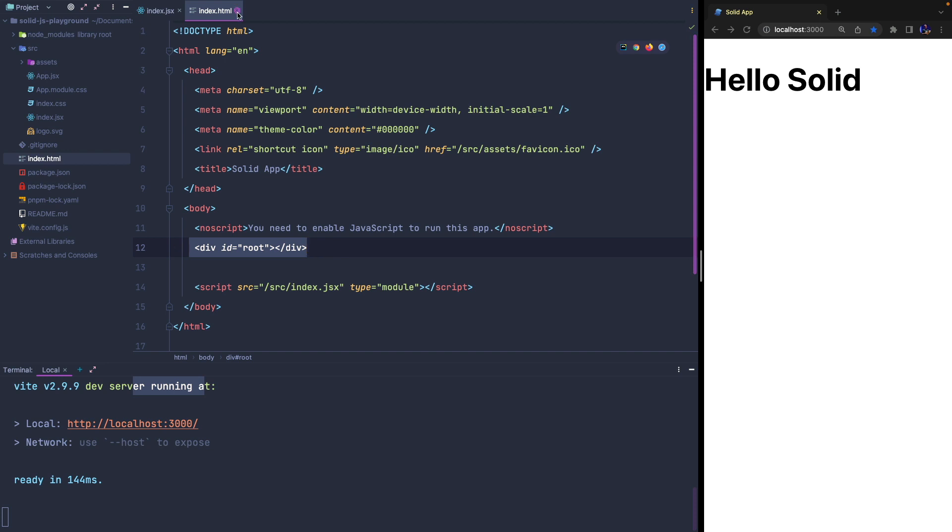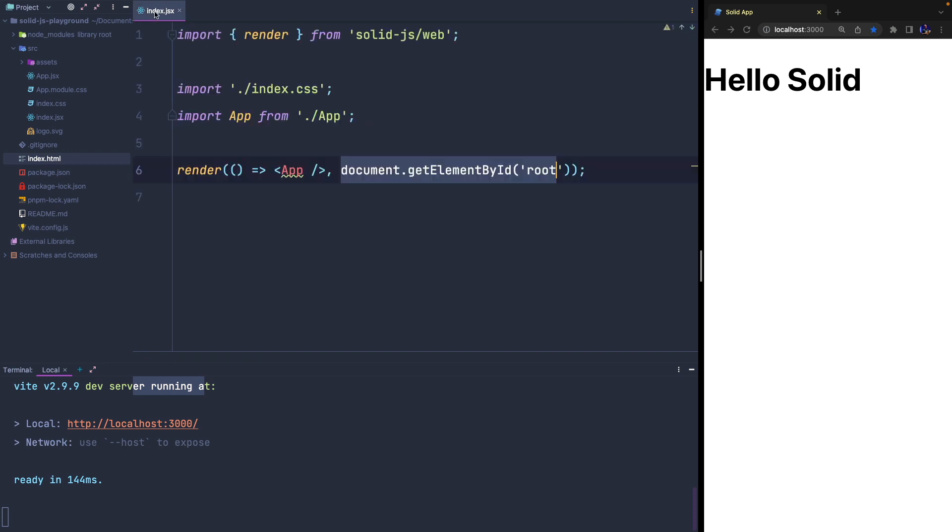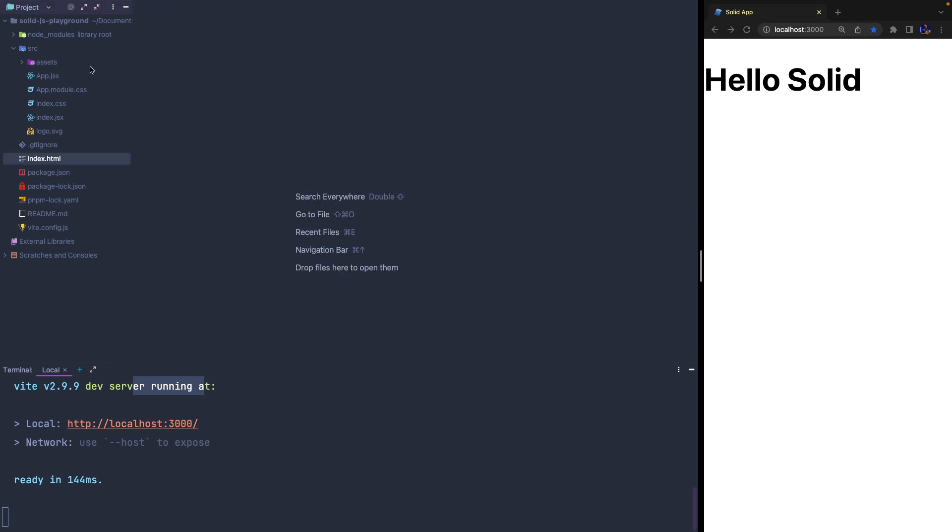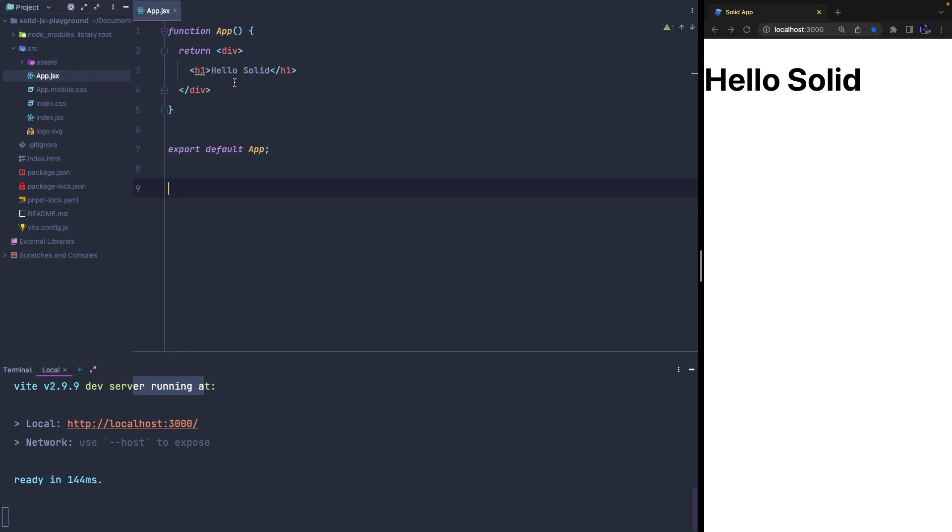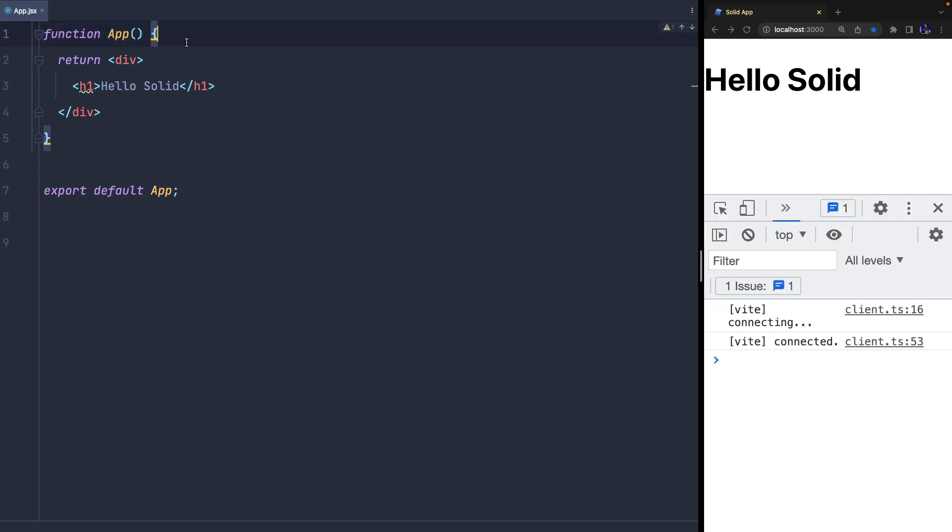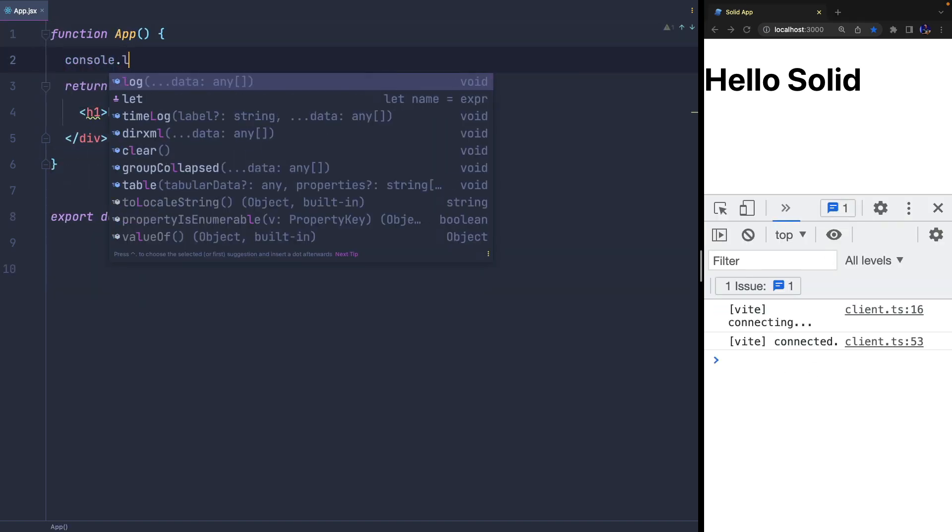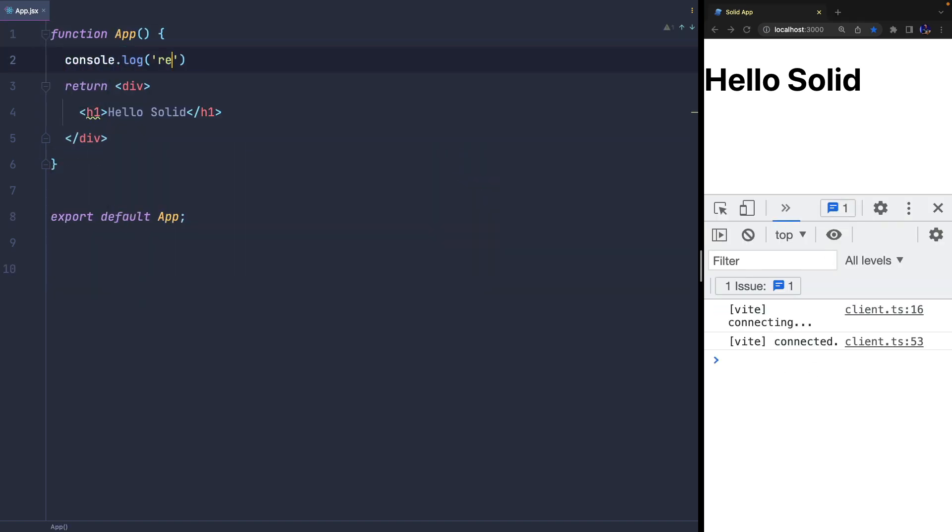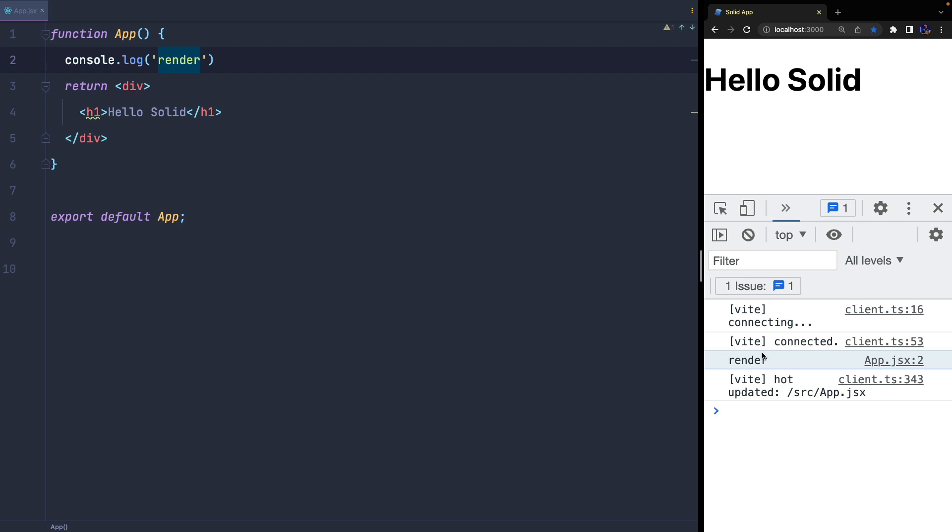A component is a simple function that renders a template using JSX, exactly like in a React application. As you can see, this component is rendered once when the application starts.